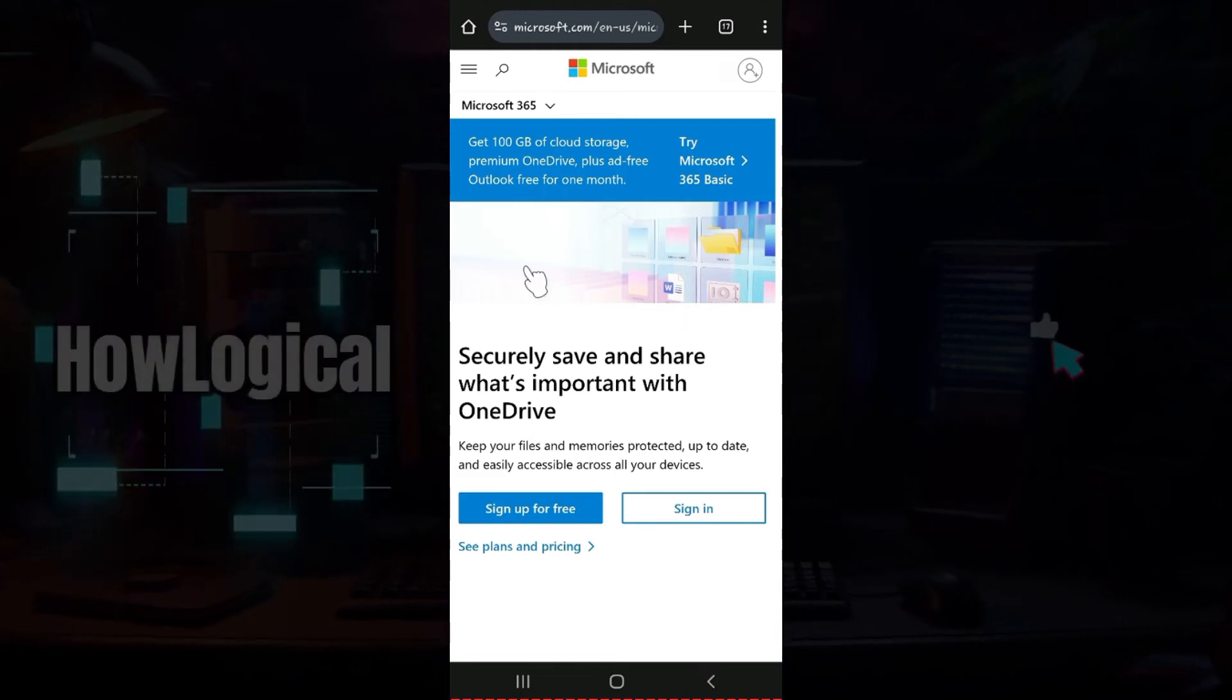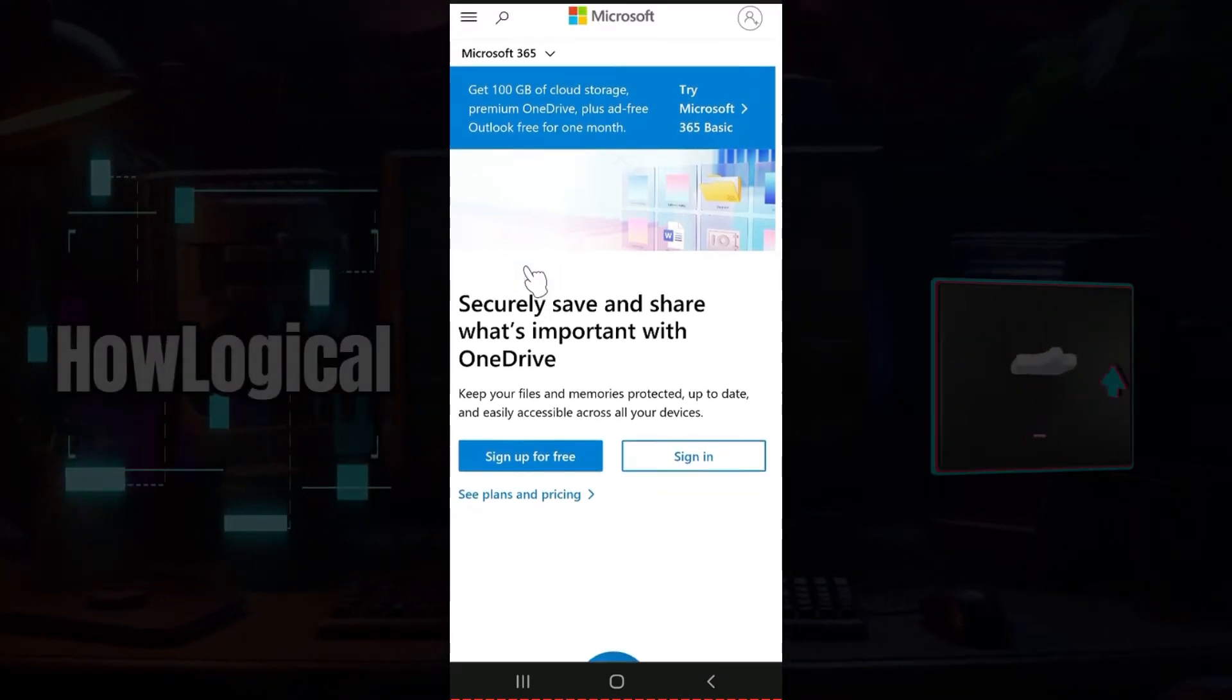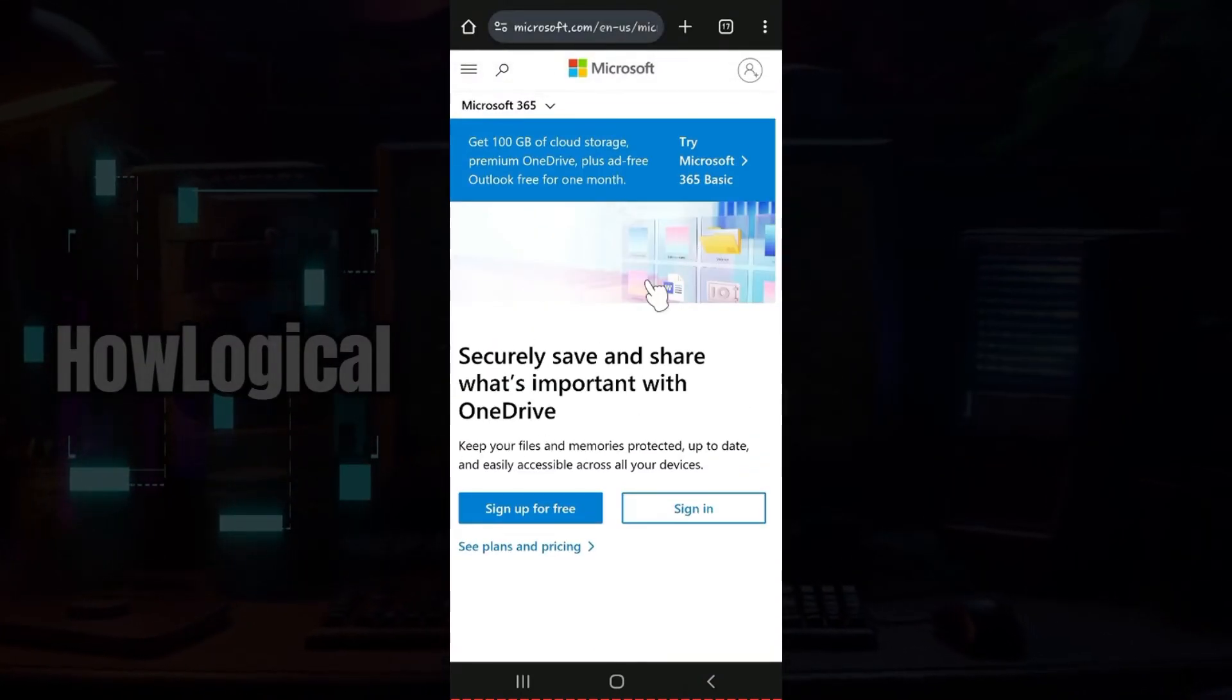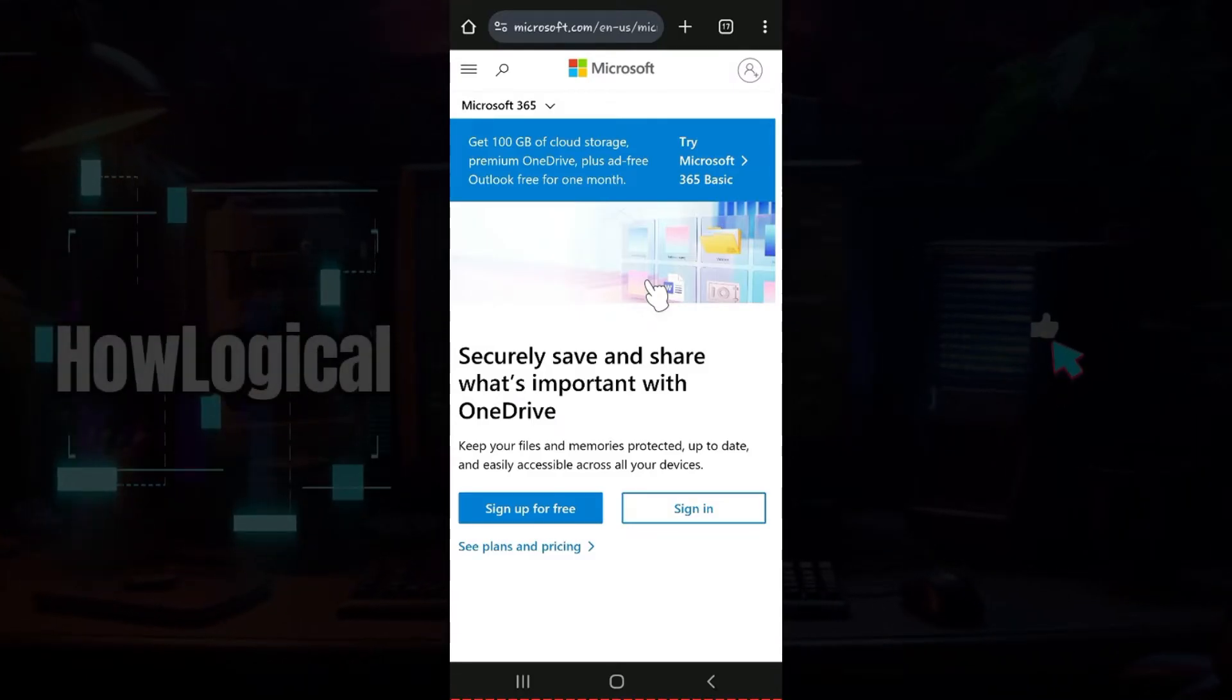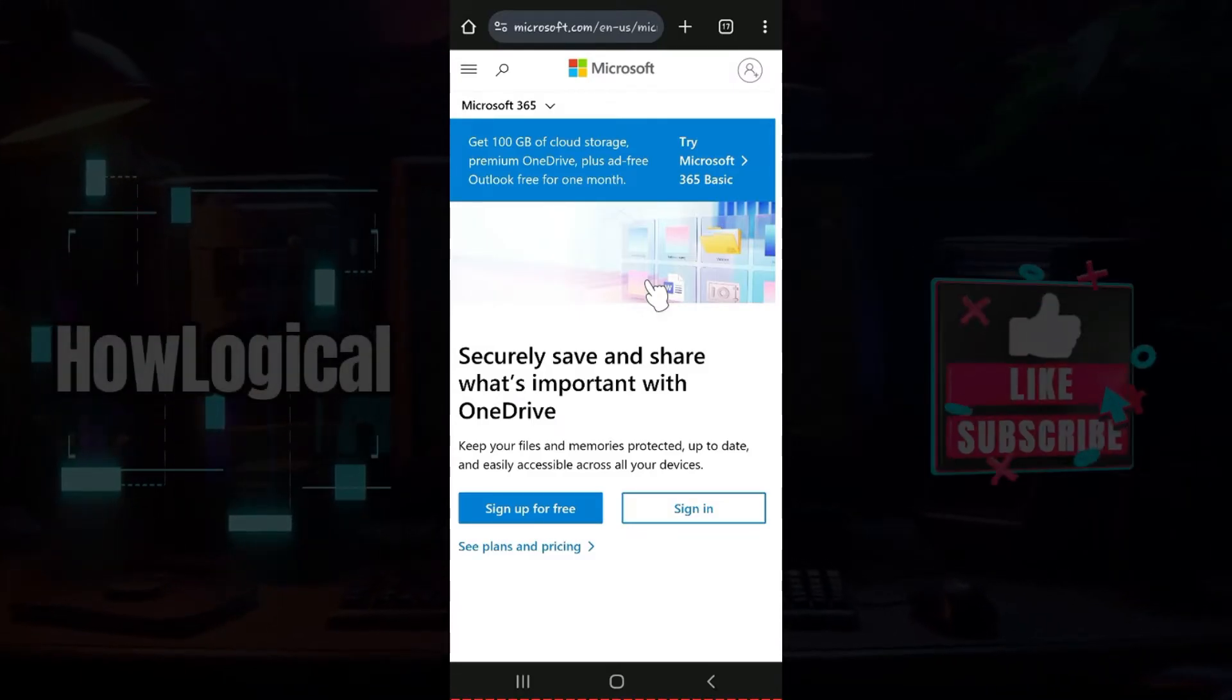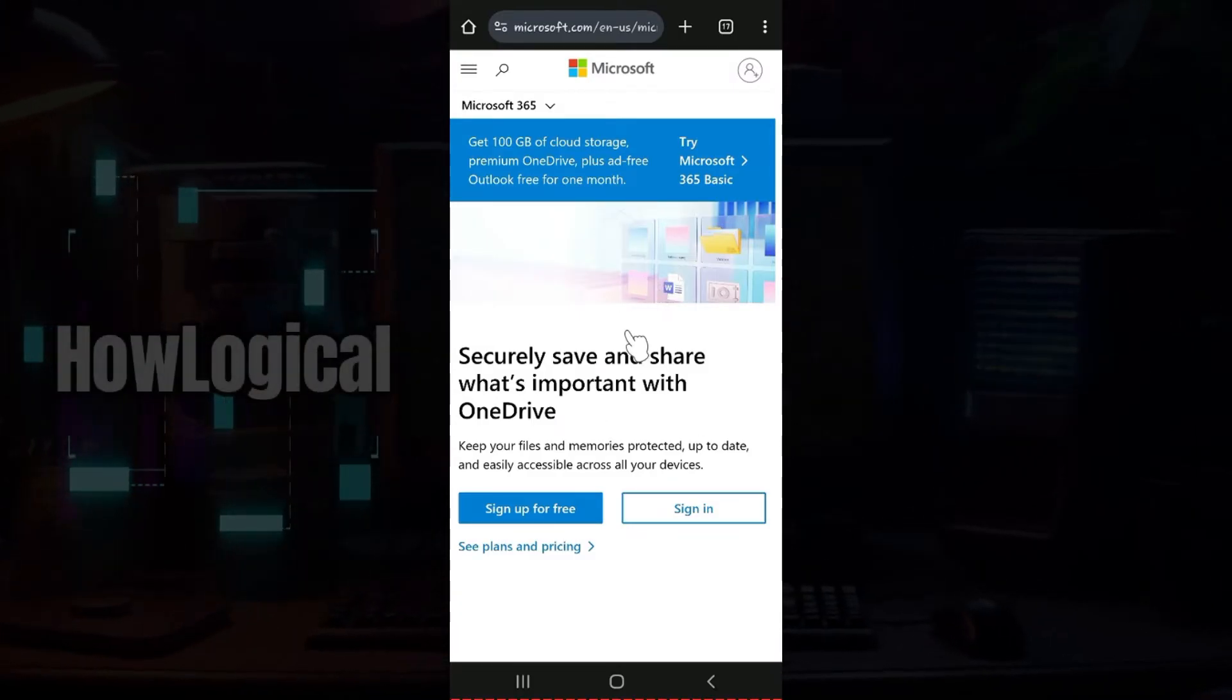Hey guys and welcome back to HowLogical. In this tutorial, we're gonna look at how to copy your media in OneDrive Mobile. Now let us begin.